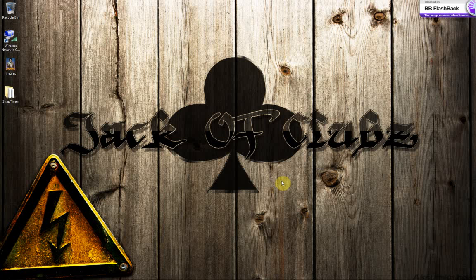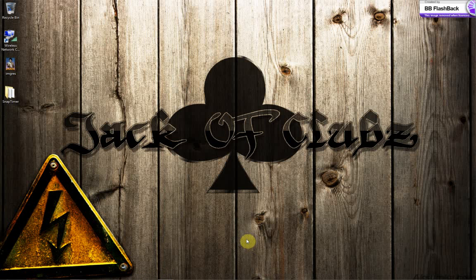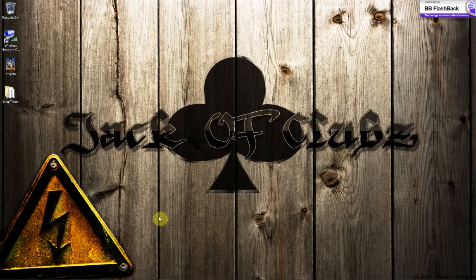But anyway, people keep asking me what gear I'm using, so I'm just going to go ahead and show you as far as the laptop what I've been using, and also some suggestions, one being a very important one.